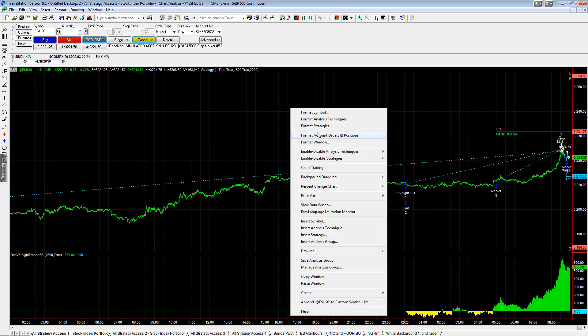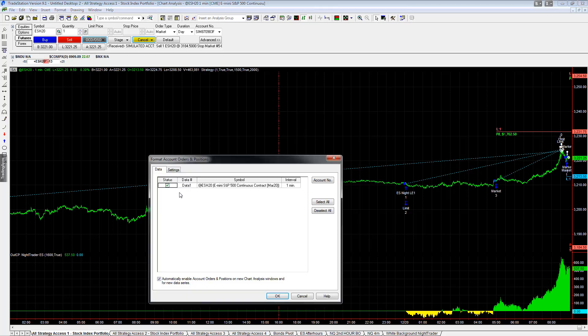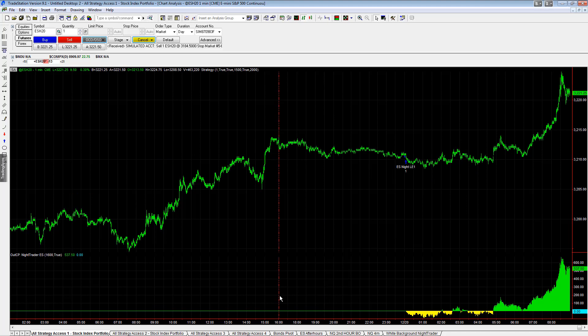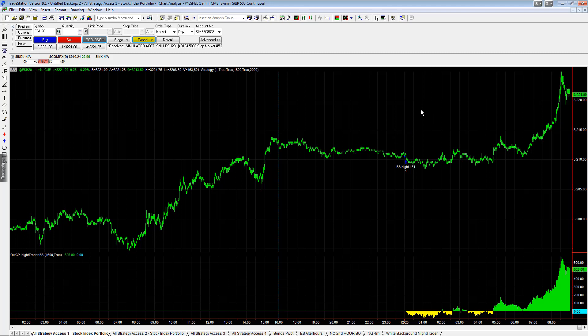So to turn that off, format account orders and positions, turn that off, and you'll only see the trade signals. So these are some tricks in TradeStation and understanding the platform and what is really going on and how to manually synchronize and manually manage these strategies.